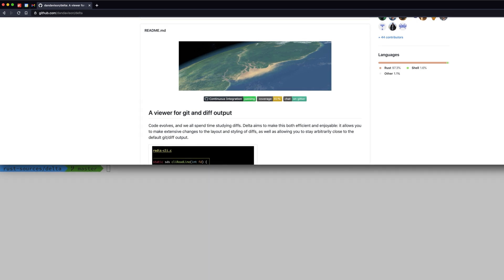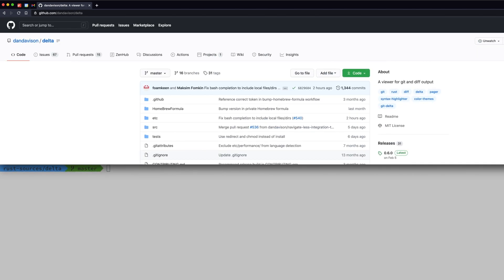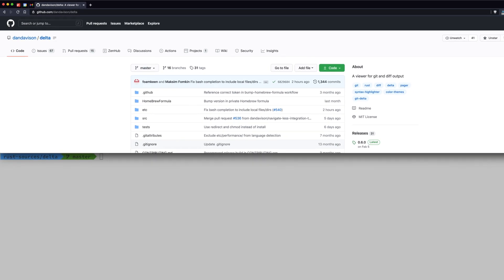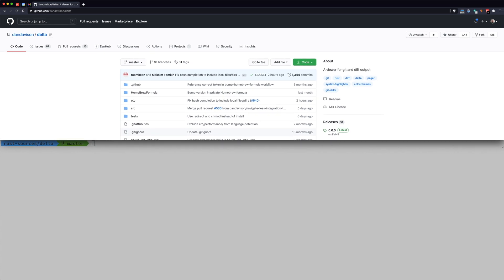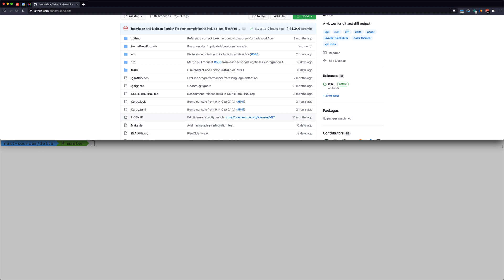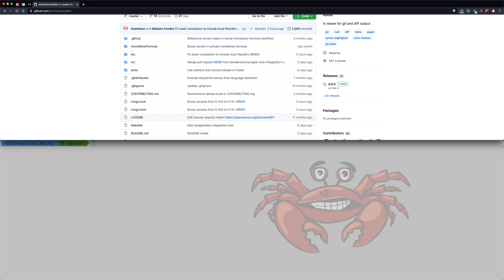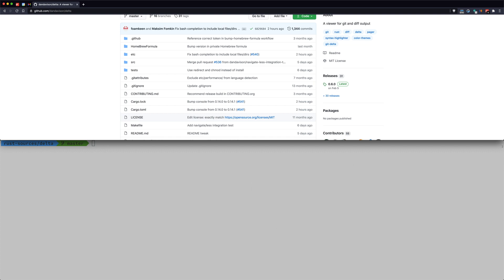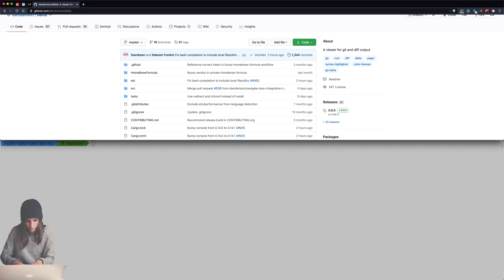When a new codebase enters your life — for work, open source, or because you just want to see how a very popular tool came about — you can go out to GitHub, look at master, and go through the code. That's fine, it tells you what they have now. But an even better way, whether it's work, open source, or you're trying to learn a new language or software design, is to go through the history and see how it all came together from the very beginning.